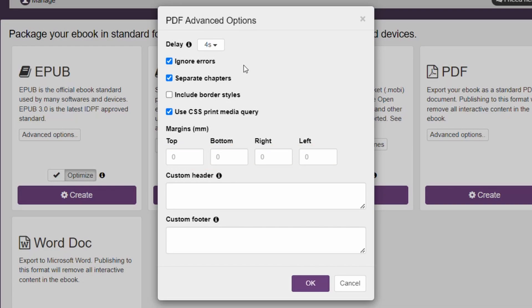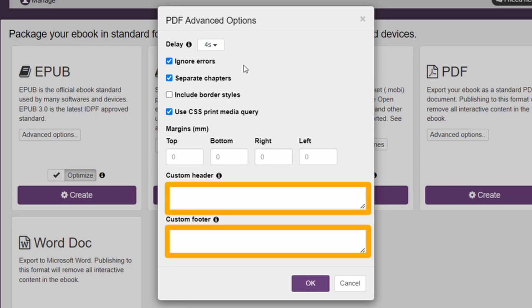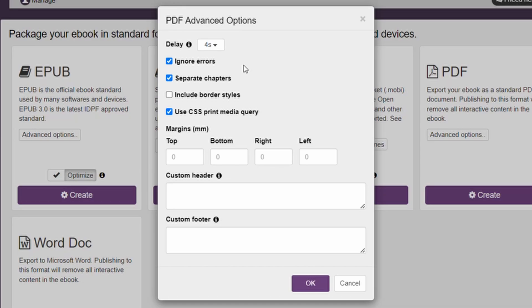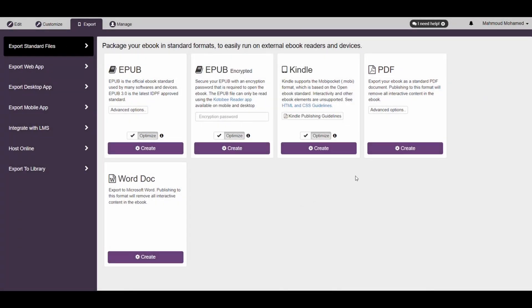Finally, if you'd like to add a customized header and footer to your PDF file using HTML coding, you can do so in these two boxes here. Once done optimizing, click on Create here to export your PDF.